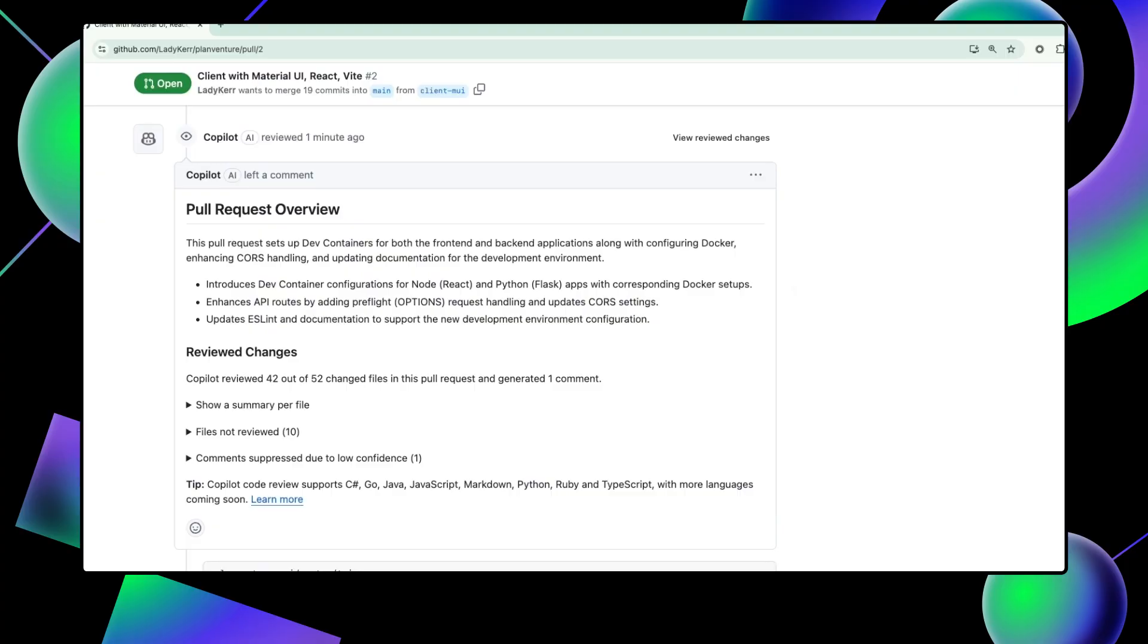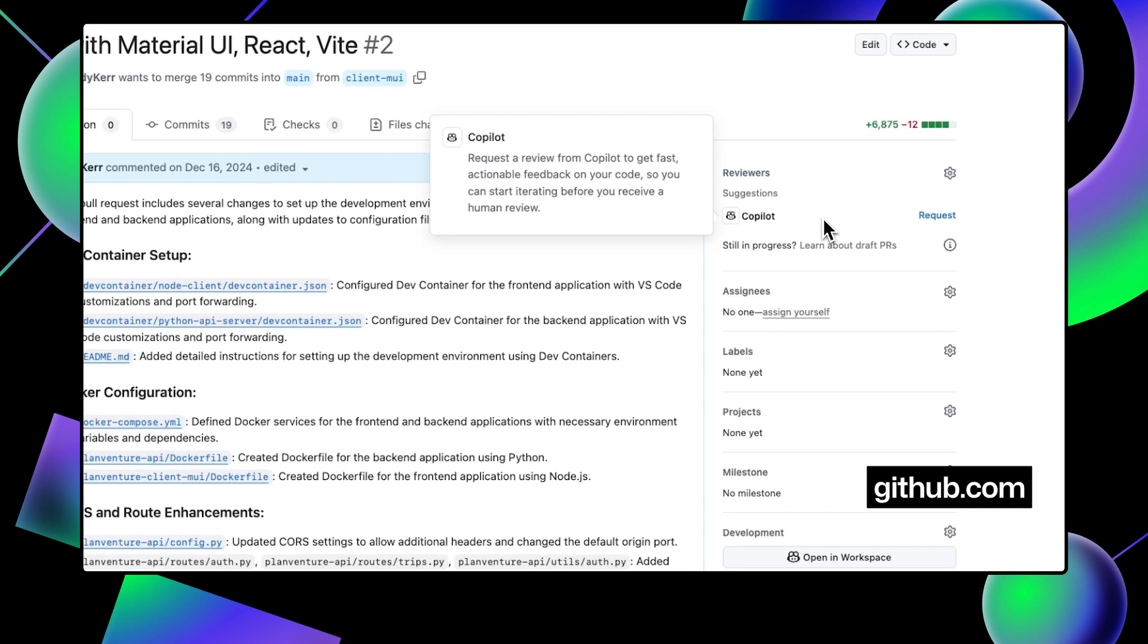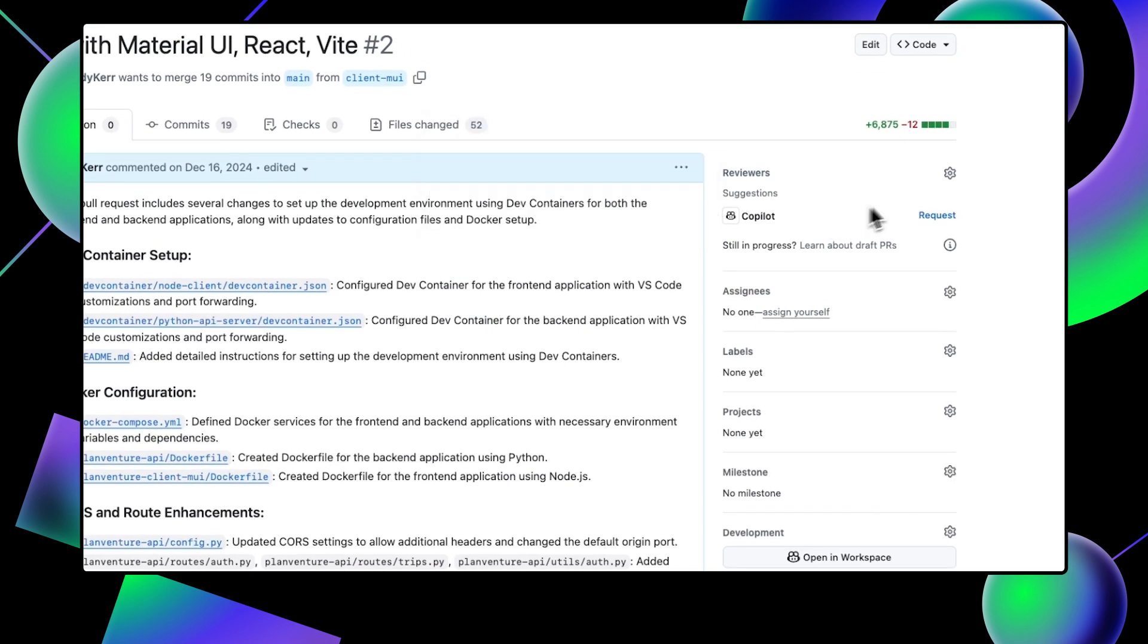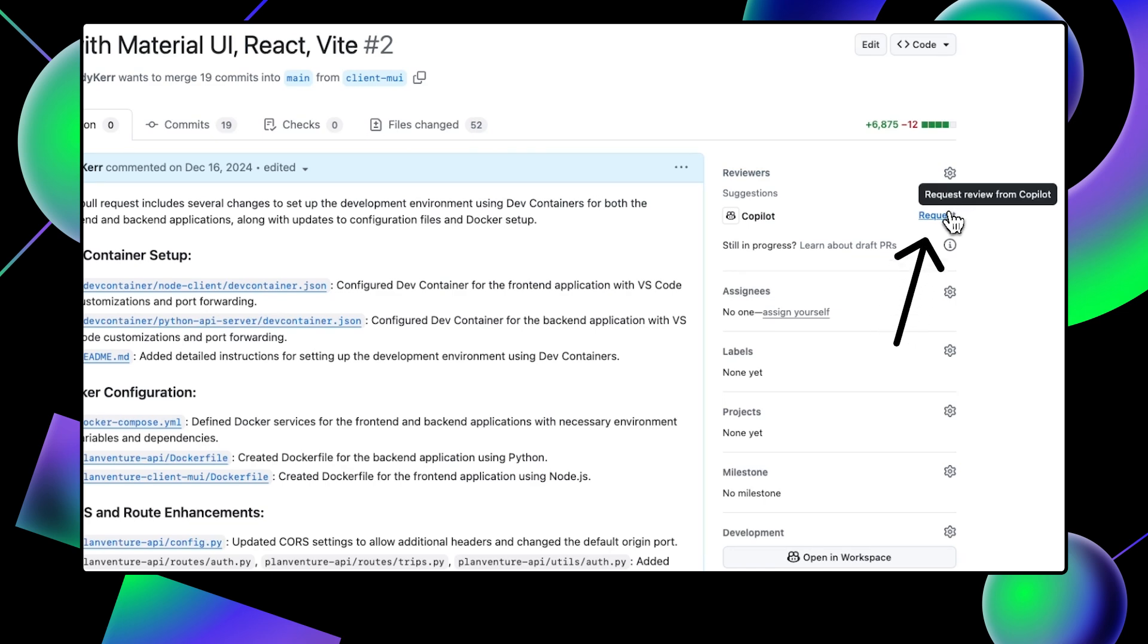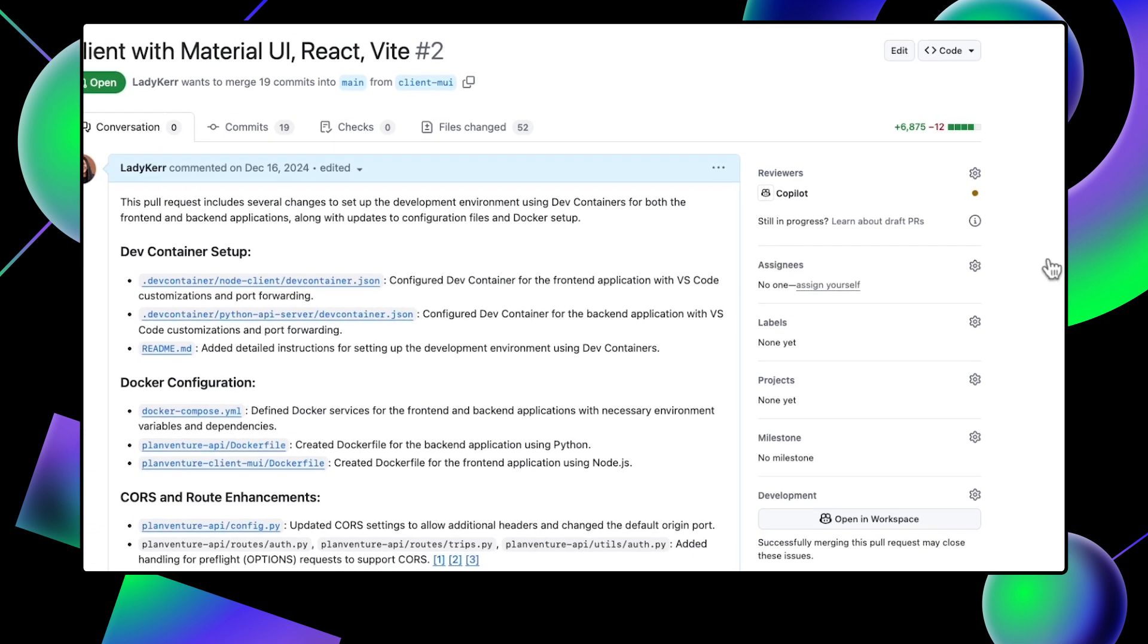Let's say we have this pull request that includes component for the frontend of a React project. I can actually get an initial review of my code from GitHub Copilot. So on GitHub.com, you will notice under Reviewer, you have Copilot. Click the Request button and wait for Copilot to review your code.